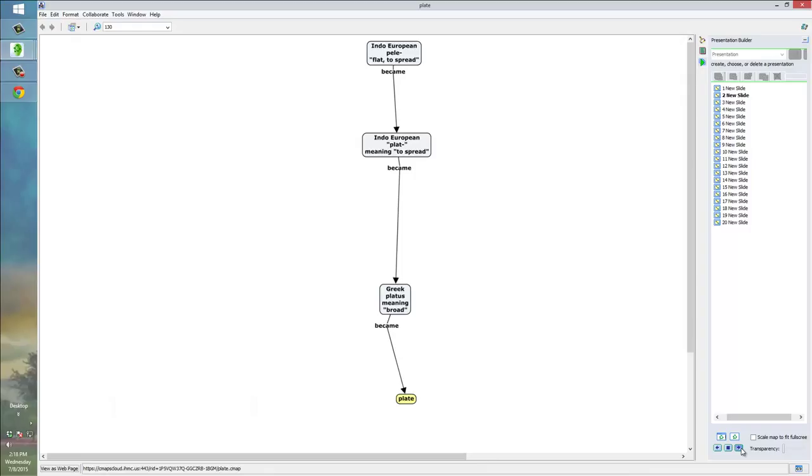So, that Indo-European source became another Indo-European root, plat, meaning to spread, which became the Greek word, the ancient Greek word, platus, meaning broad, which in turn eventually became the English word plate, the idea being that a plate is a very flat thing.